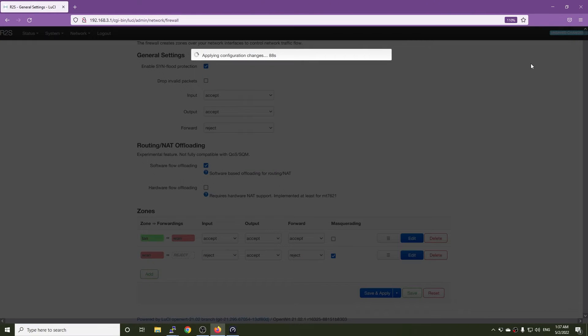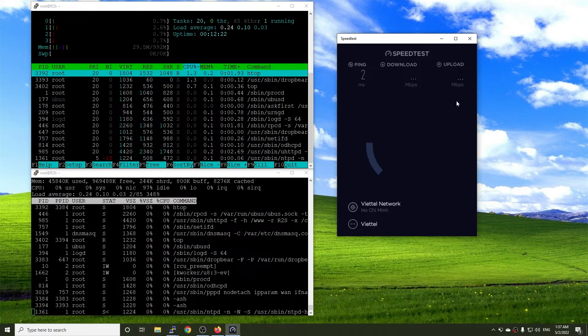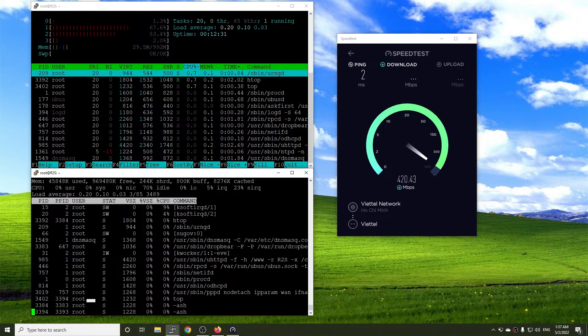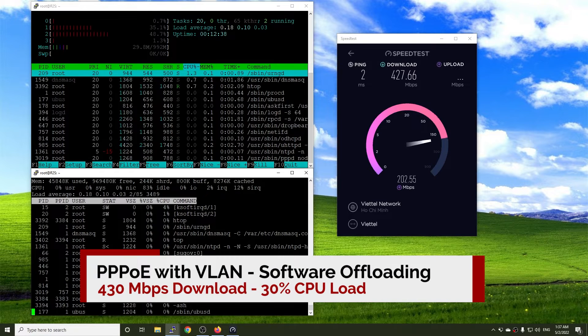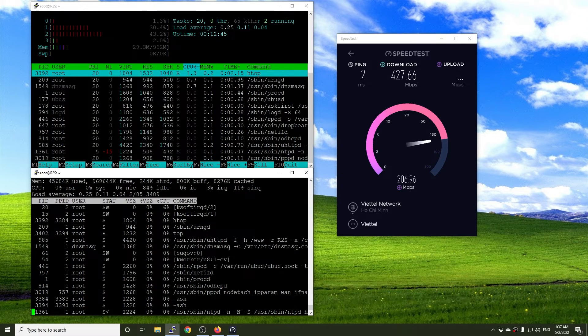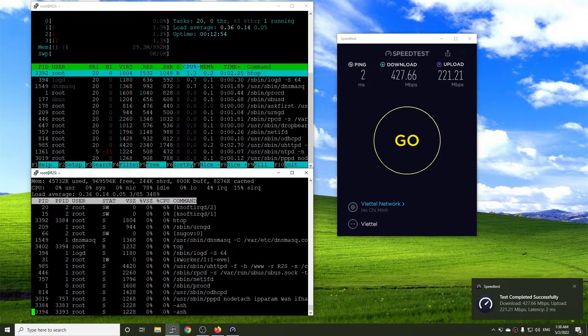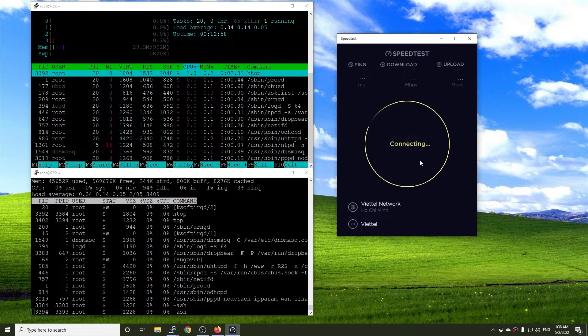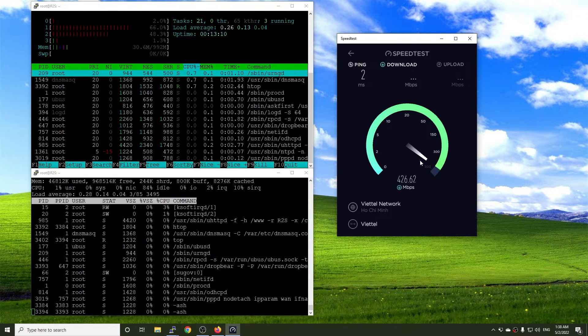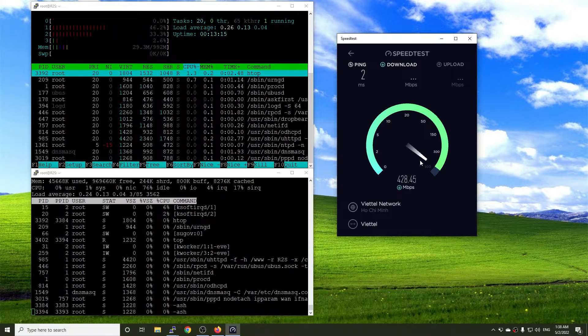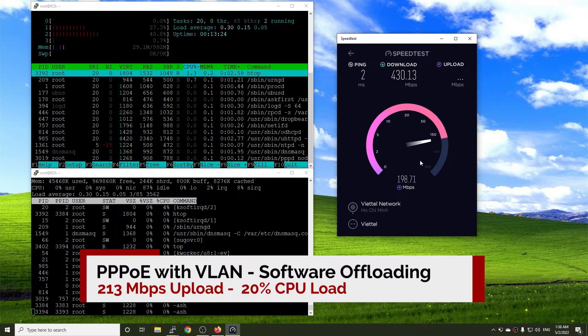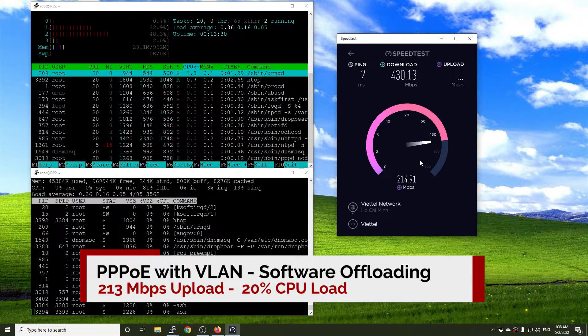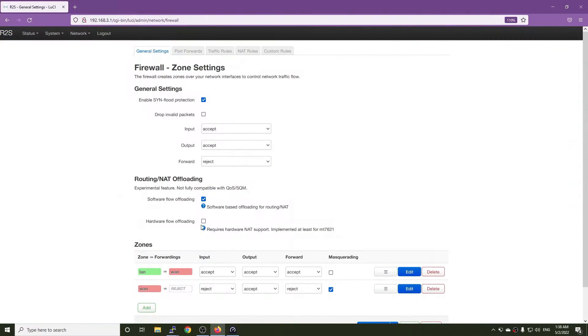Now, let's turn on software offloading and see if there are any differences. OK, 70% CPU idle with 430 Mbps download. That is 30% CPU utilization. Compared to the load without offloading, the CPU load had reduced by 10%. The same for upload, it is only 20% CPU utilization for 213 Mbps throughput.